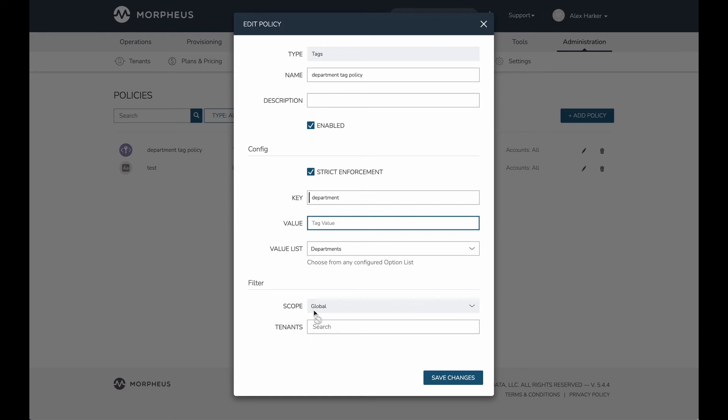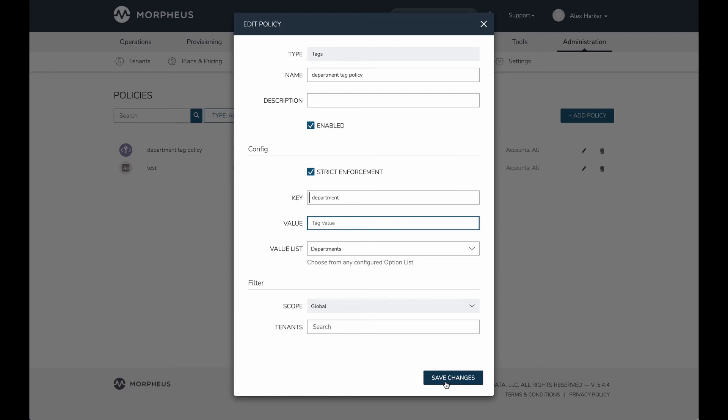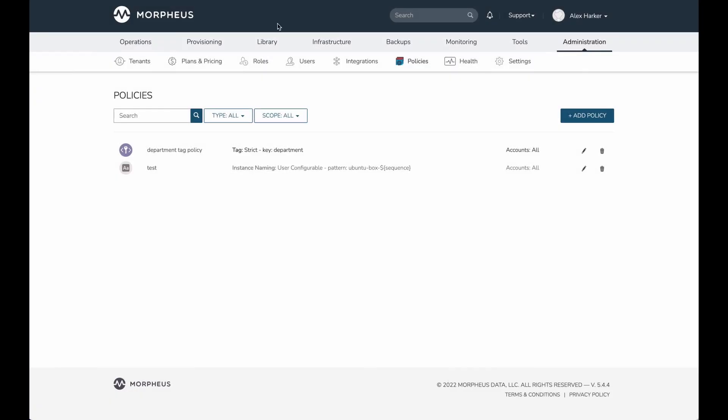Morpheus policies can also be scoped. We could be a little bit more specific if we wanted. I've kept this at a global scope, but we could target this policy to specific infrastructure groups, specific clouds, even specific users or users with specific roles. There's lots of different ways that we can scope this. I've chosen to just keep it global. So it's enabled, and I'm going to save changes. Let's go back to the provisioning engine.